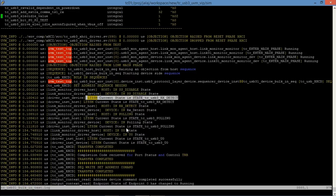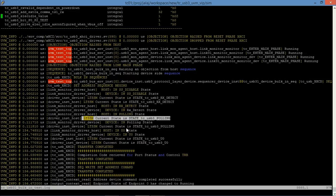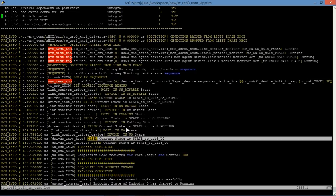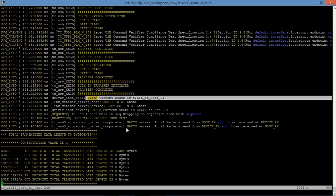These are a few states for USB 3.1. This is RX Detect. Now the link has moved to the USB 3 polling state. After polling, it moves to the U0 state and starts data transfer. After completion of data transfer, it may move to a low power state like U1.